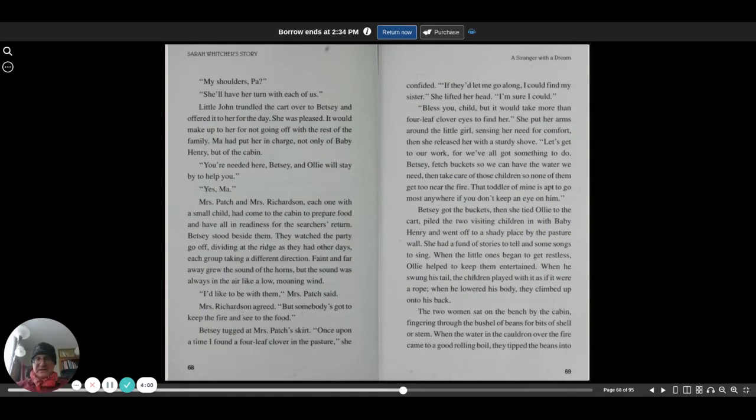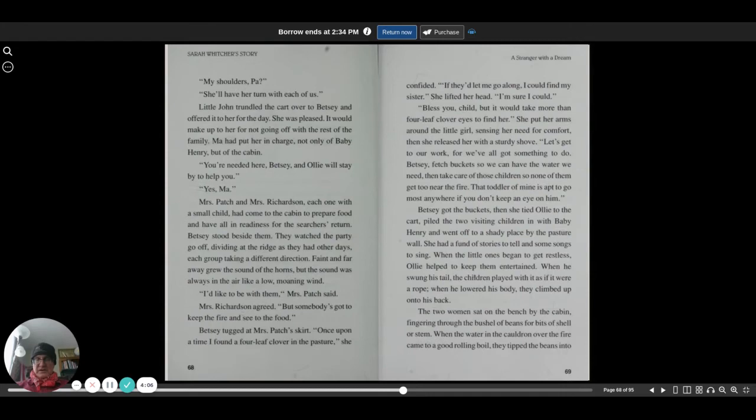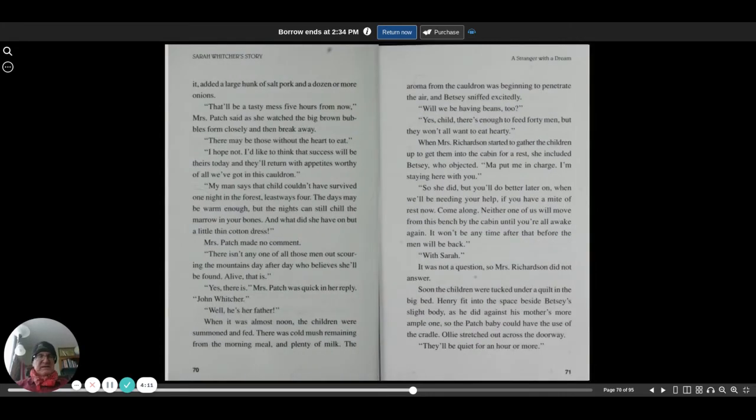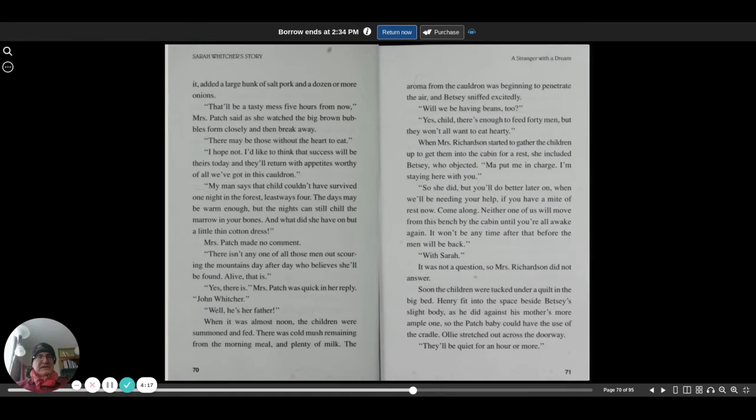The two women sat on the bench by the cabin, fingering through the bushel of beans for bits of shell or stem. When the water in the cauldron over the fire came to a good rolling boil, they tipped the beans into it, adding a large chunk of salt pork and a dozen or more onions. That'll be a tasty mess five hours from now, Mrs. Patch said, as they watched the big brown bubbles form, rise, and then break away.